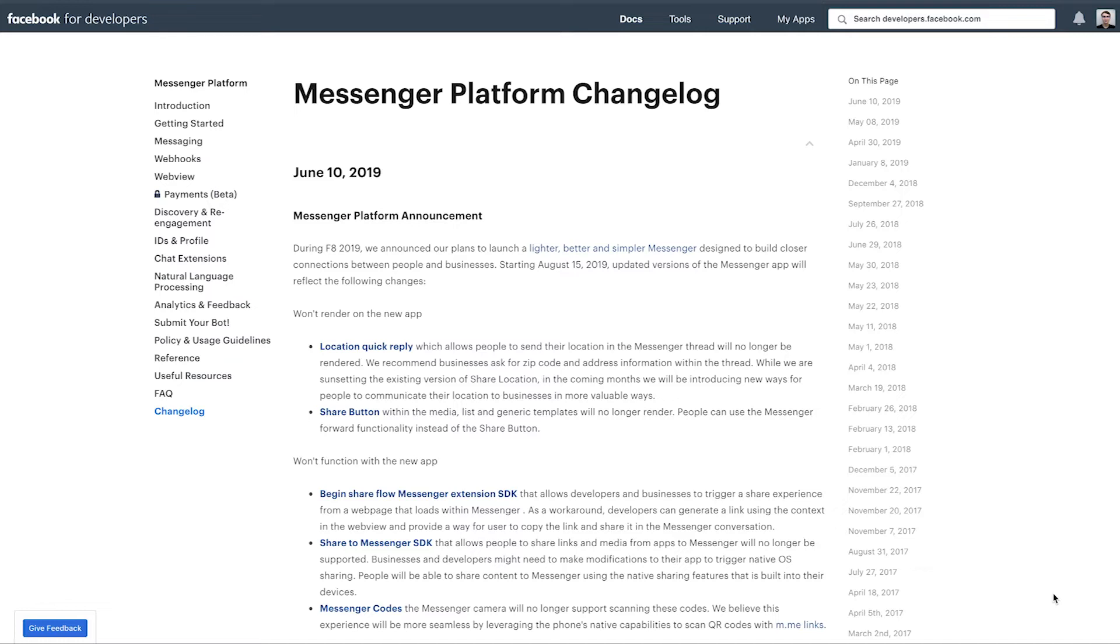Which is good news, as it will have greater functionality and improved speed for all people on the Messenger platform, which is good news for all of your bot subscribers. So that being said, let's dive into these changes, again effective August 15th, 2019.